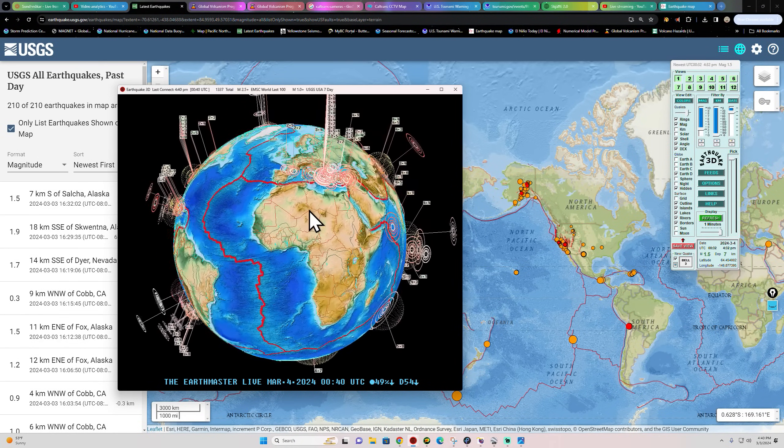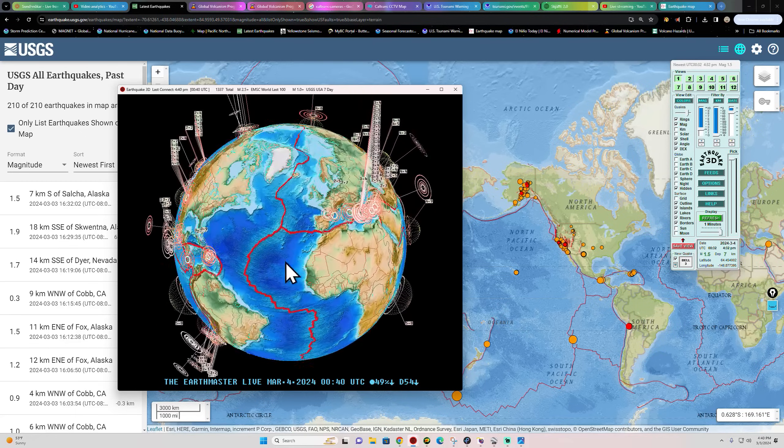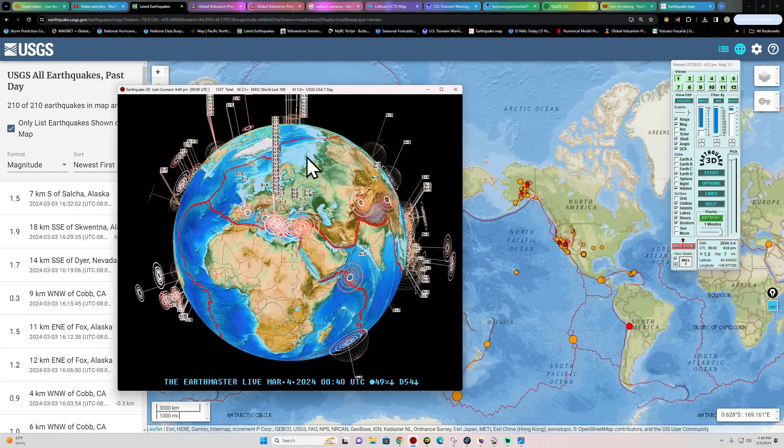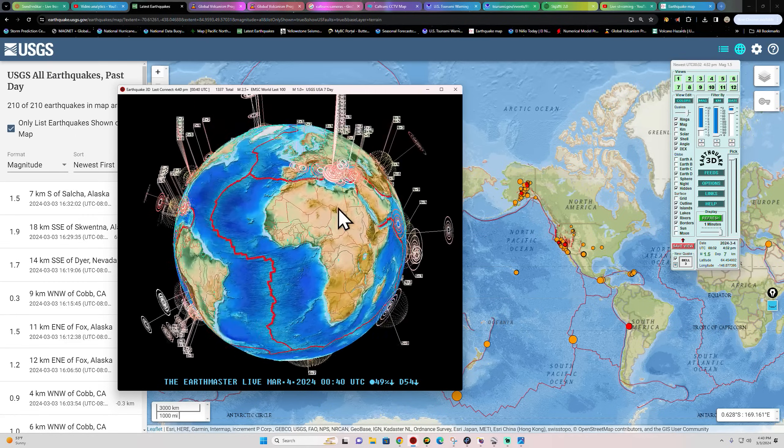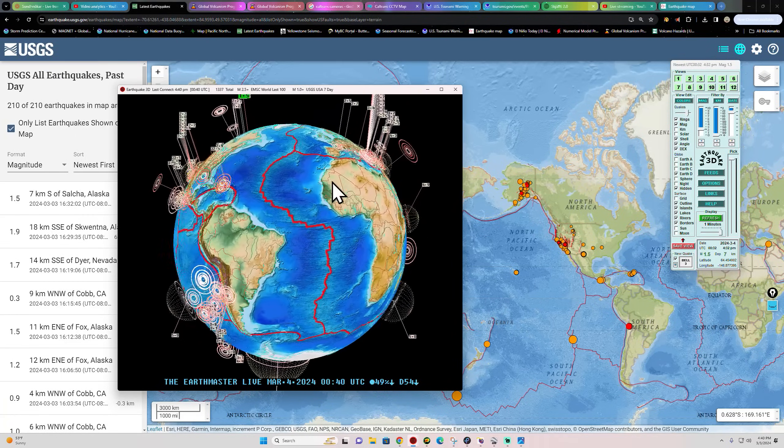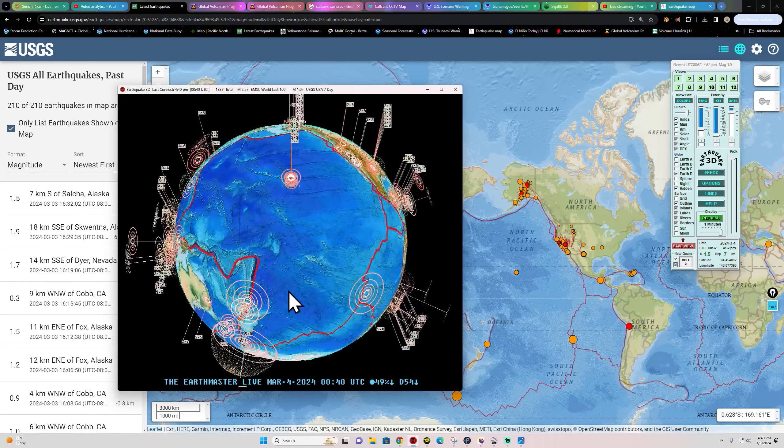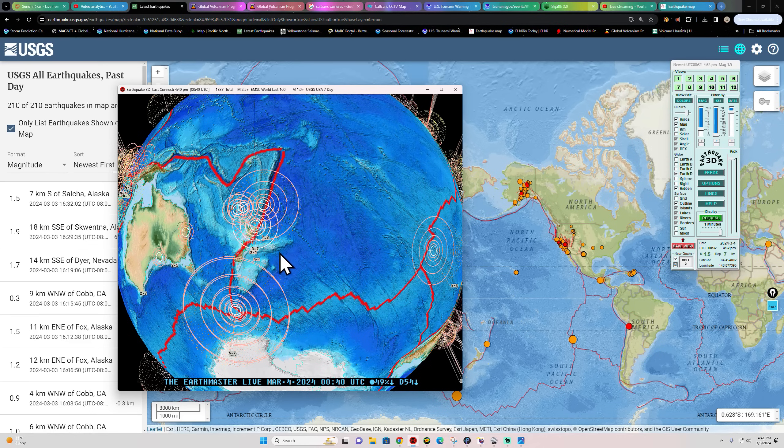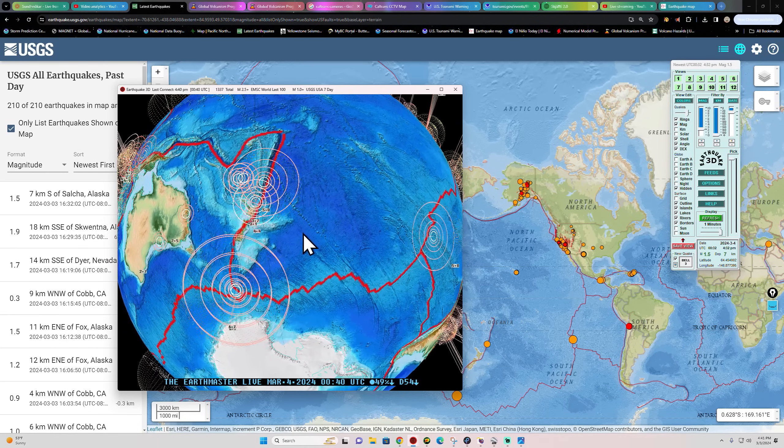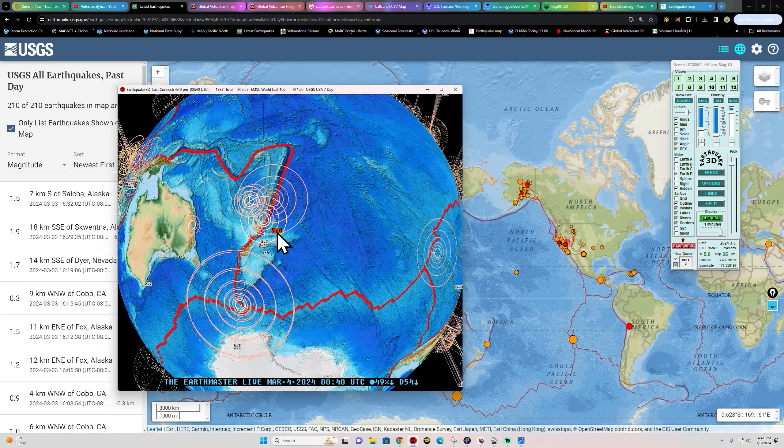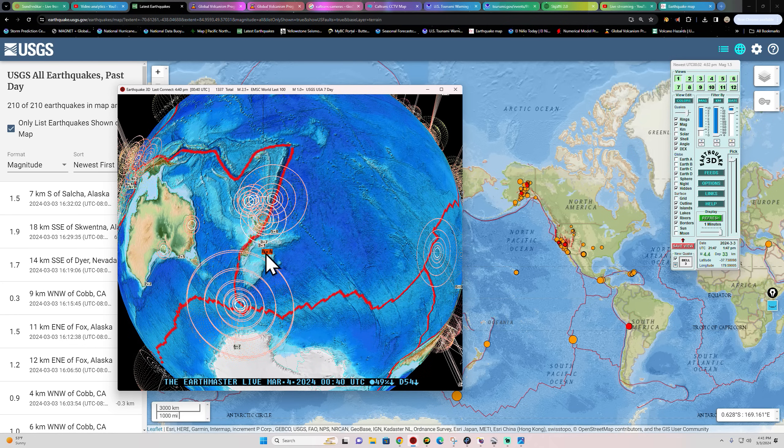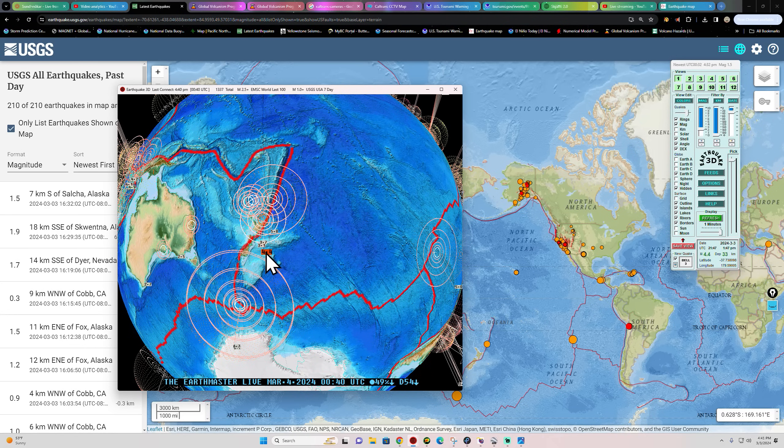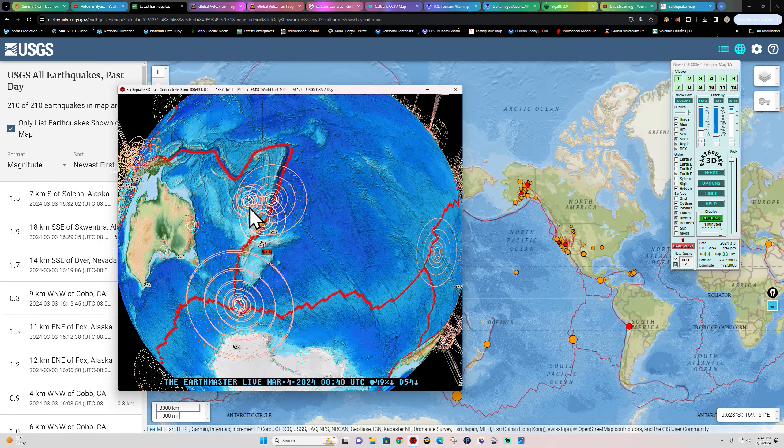Is that another 3.5 coming into the region? I thought I seen a green flag here just pop up there in the Greece area. We'll keep an eye on that. Good possibility we could be looking at maybe something larger stirring up there.